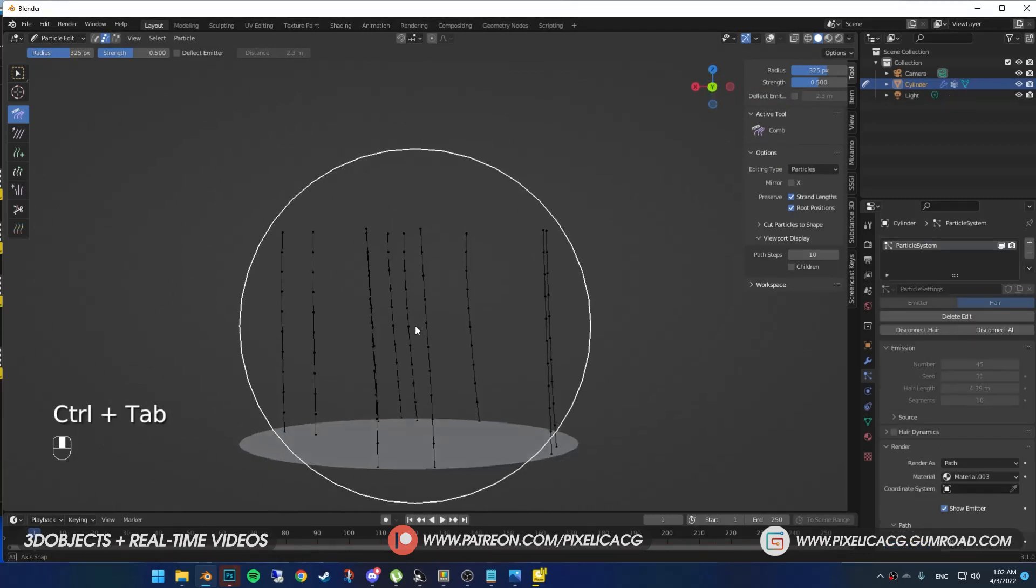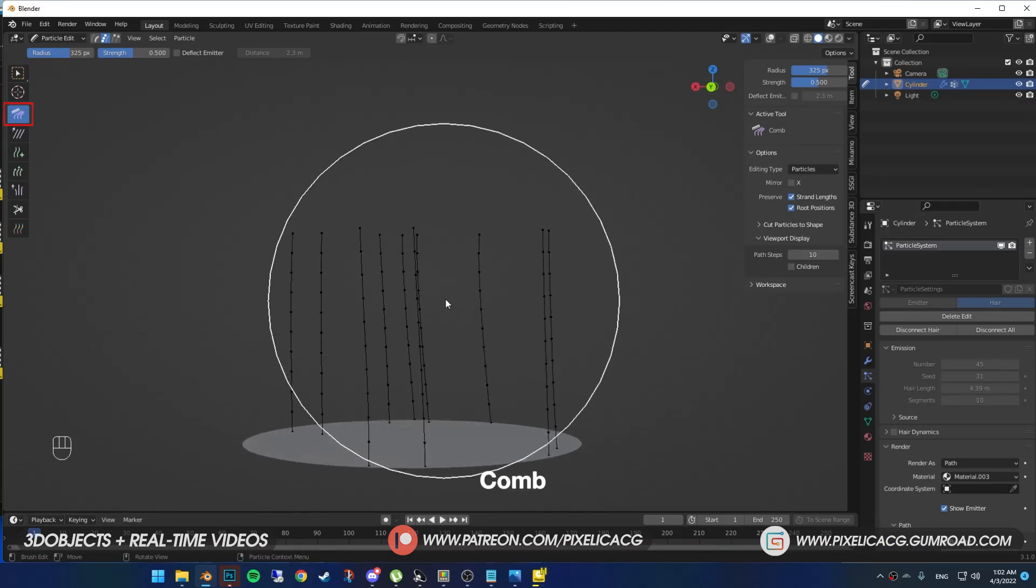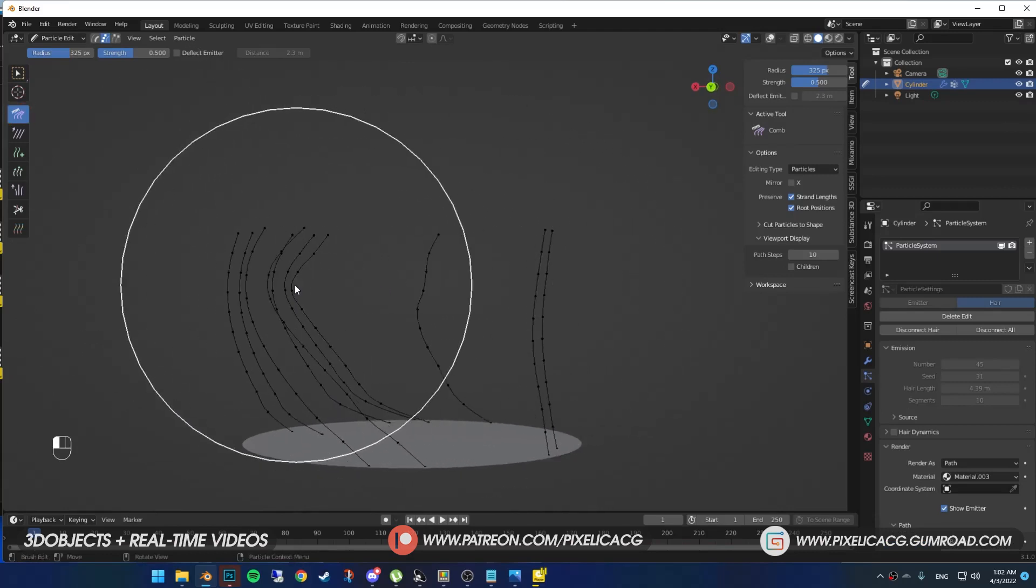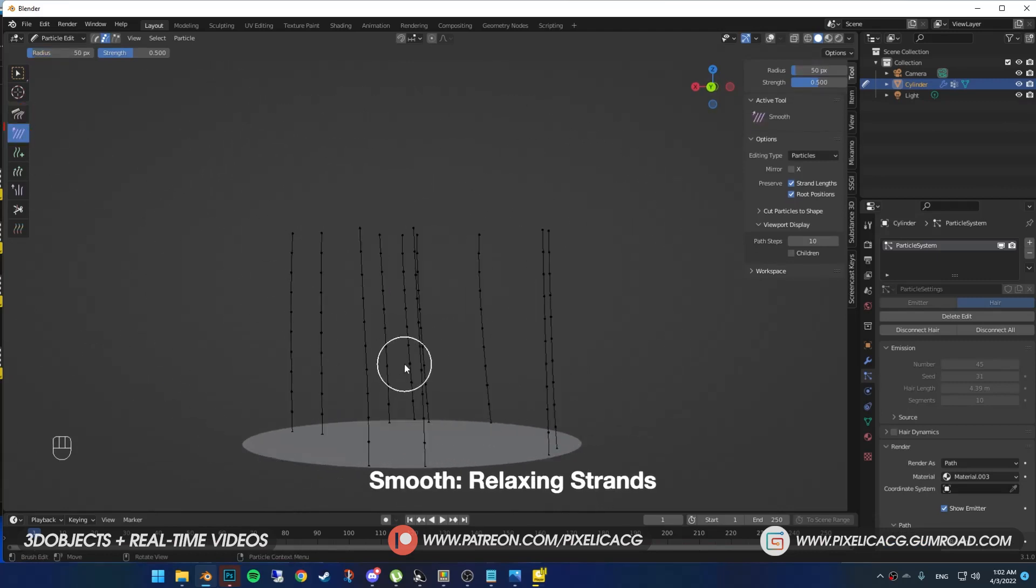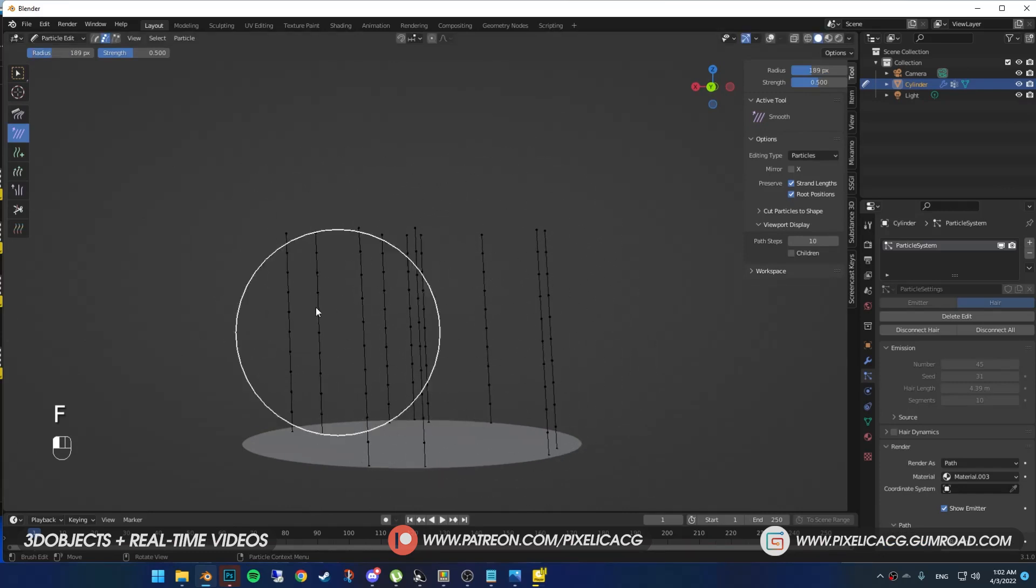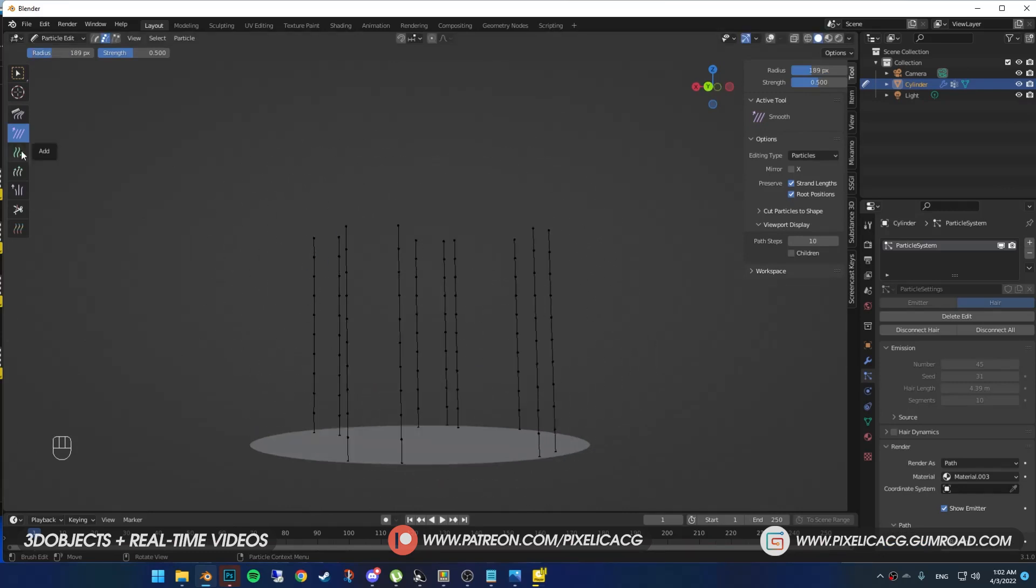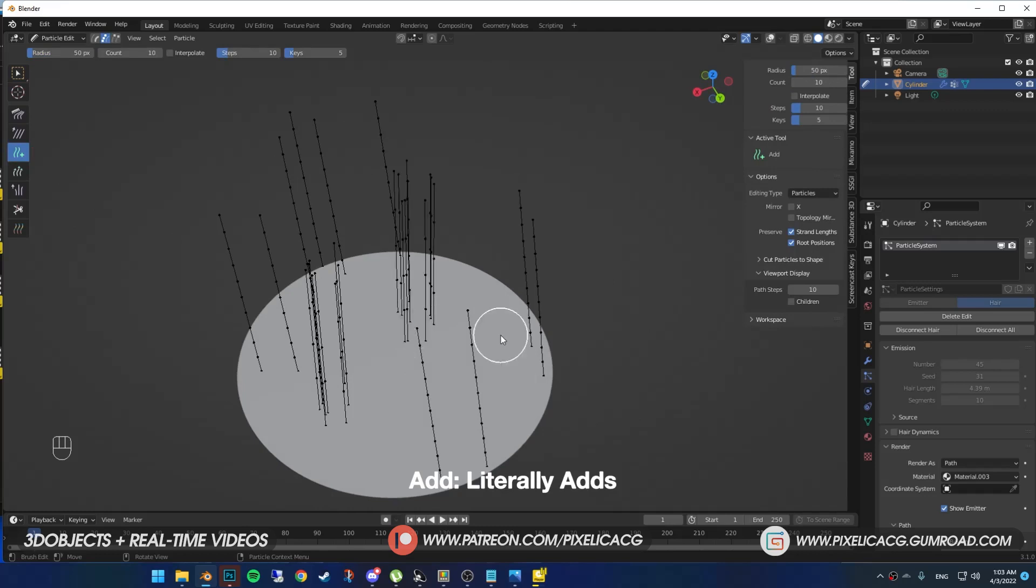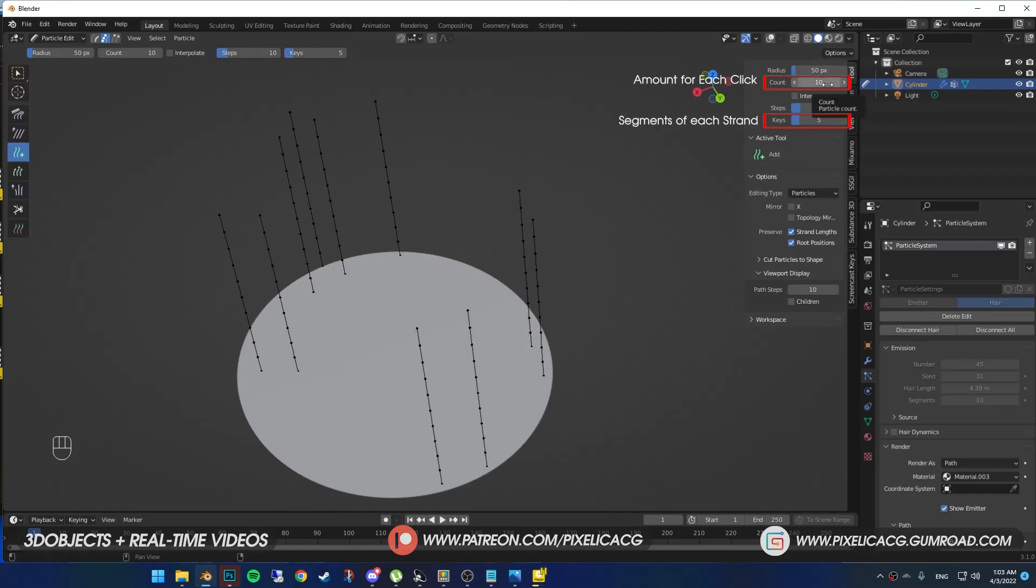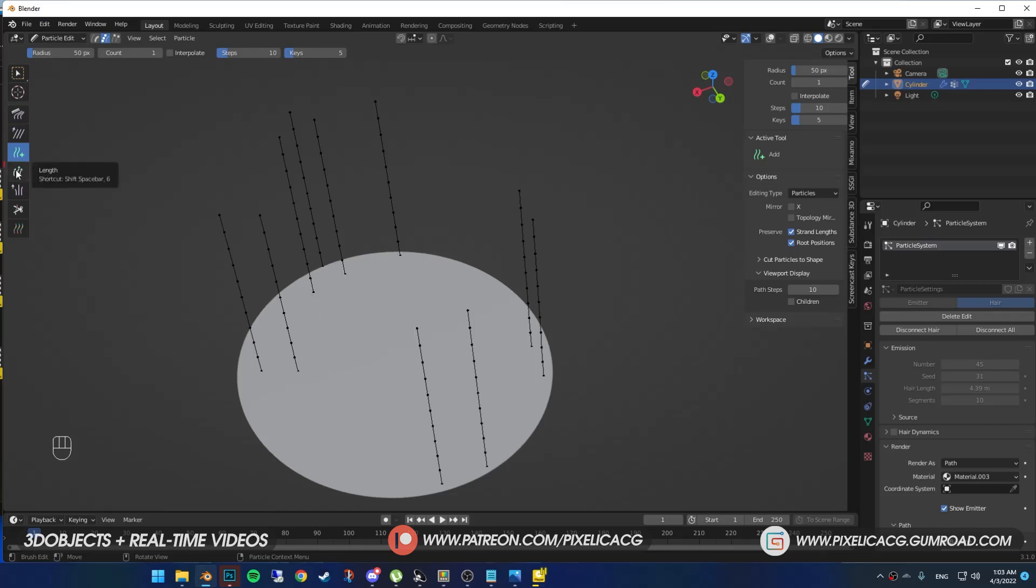Okay, let's get to know the tools that we're gonna use. First one is comb. You can groom the hair using this tool. Next one is smooth. What it does is basically relaxing the strands and get rid of the jitteriness and waves. Add tool, you can add new hair strands using this tool. In the tool menu, we have count number. Whatever the number is, it's gonna add that many hair on the plane every time you click.